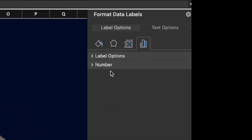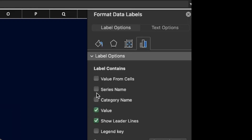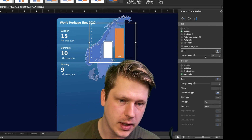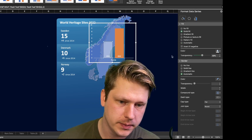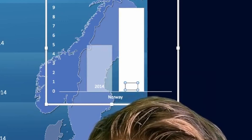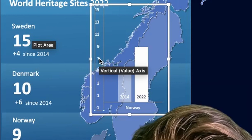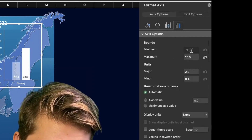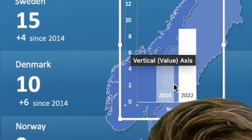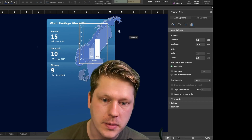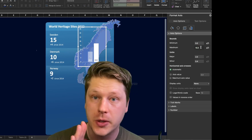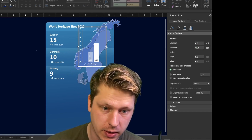I'm going to click into those labels and change them to show the series name so the year shows up there, since we're already going to have values over on the left. For colors, I'll do a transparent white on one side and bright white on the other, and update my font choices so we can read it on that background. We also need to make sure the axis has the right min and max values so we can compare data across multiple bar charts — Norway, Denmark, and Sweden. Our maximum value is 15, so I'll go one higher to 16 for a little padding on top.